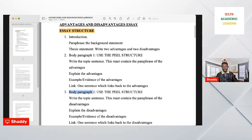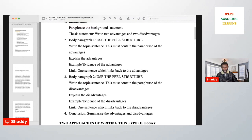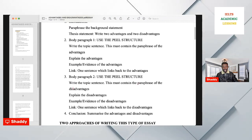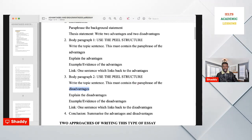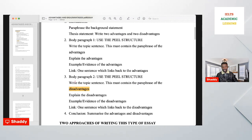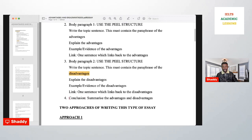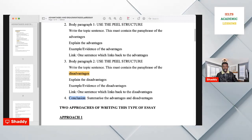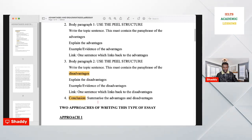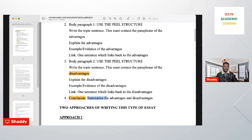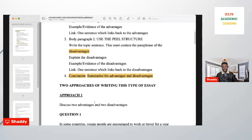The third paragraph is body paragraph two. You still use the PEEL structure, but in paragraph two you are going to discuss the disadvantages — same structure, different content. The fourth paragraph is the conclusion, where you summarize the advantages and disadvantages.